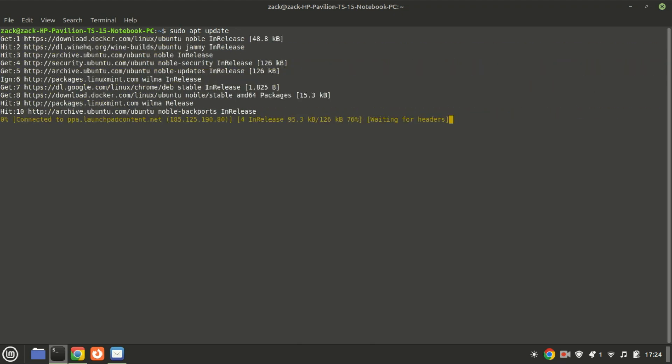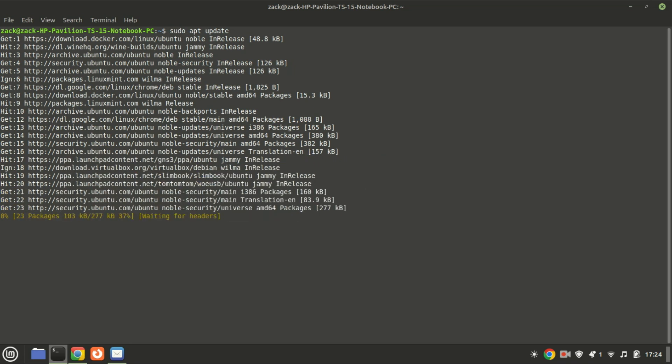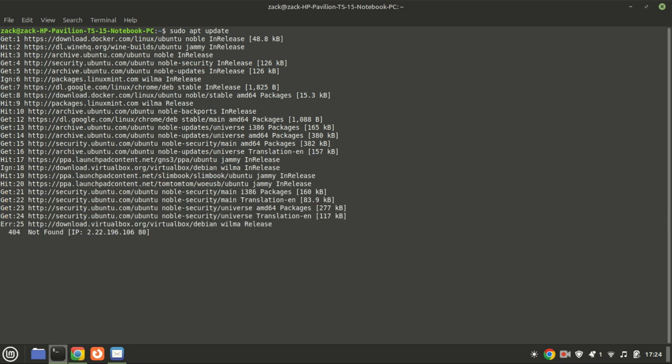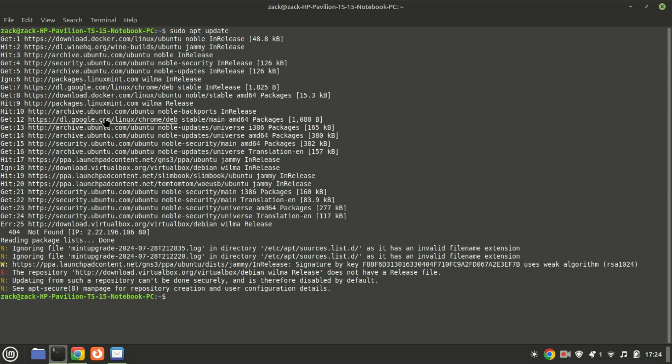The Docker repository index—as you can see, the Docker repository is now set up and ready to use. When you install Docker Desktop in the next step, all necessary package dependencies will be downloaded from this repository, ensuring a smooth installation process.